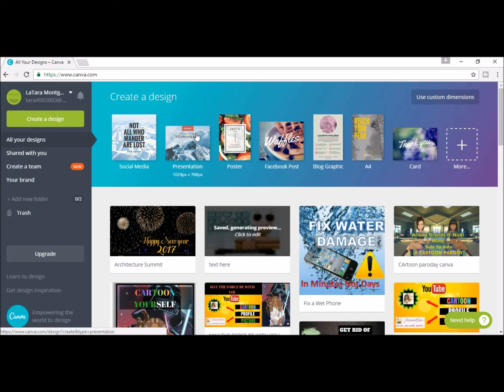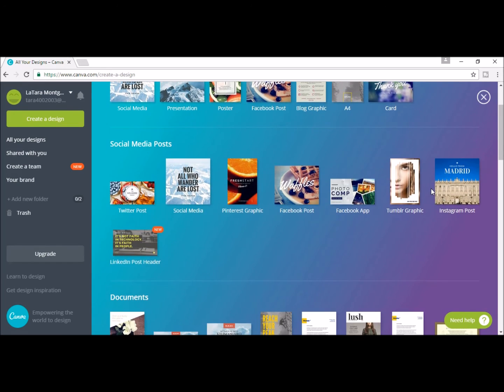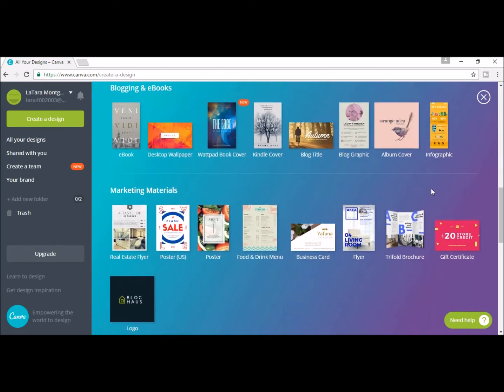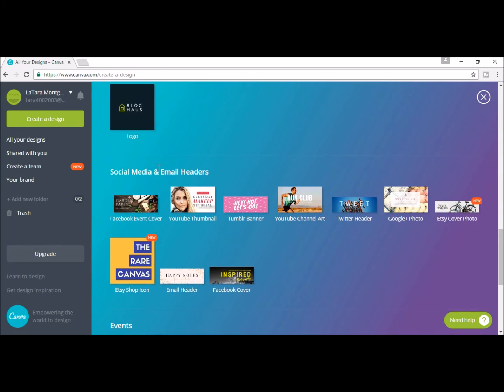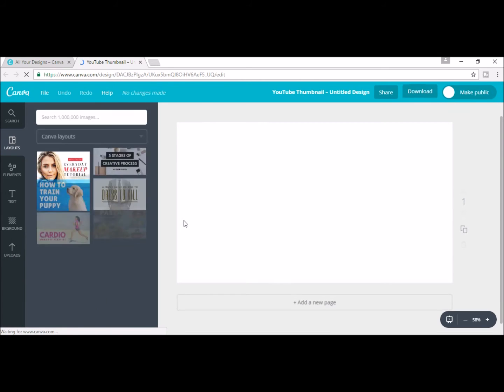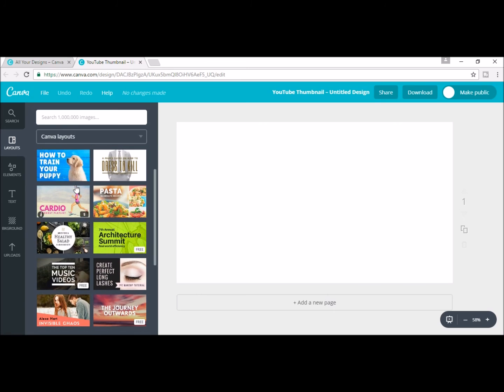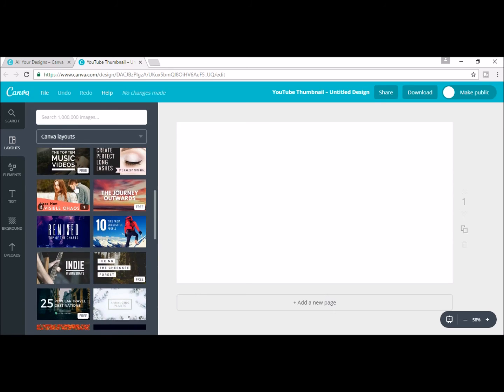At the top right hand corner, click the plus sign, scroll all the way down to social media and email headers and click YouTube thumbnail. From here, you can search the layouts and choose one that you like and edit it to your liking.